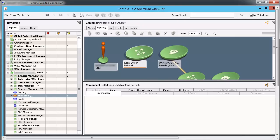After configuration, open OneClick Console. Observe CA Spectrum is migrated and all the existing settings and customizations are retained.